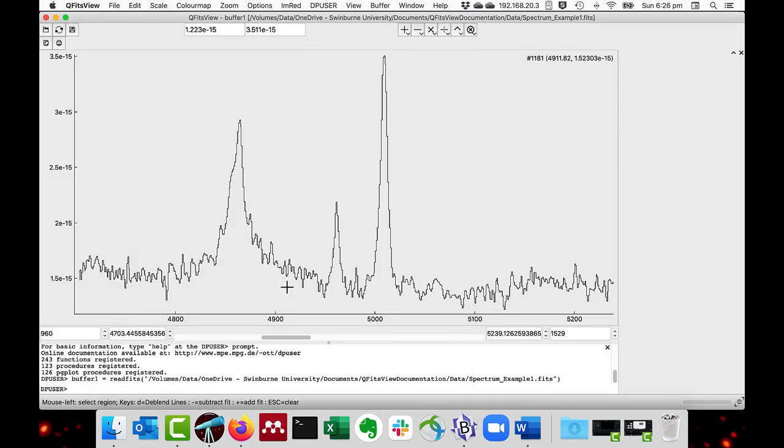An additional feature is the ability to edit the fitting estimates after you have done the fit. This is useful if you have made an error in one line out of several. As a demonstration, I'll fit the same spectrum again. But this time I'll make an error on one of the two O3 lines.